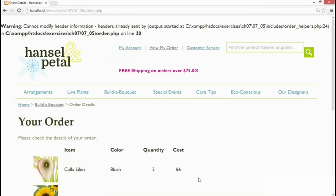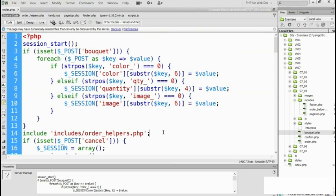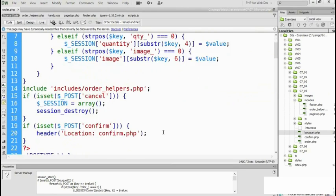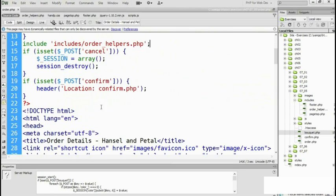We've got the same cannot modify header information problem again. Headers already sent and it says line 20. So if we look on line 20 in order.php there is the header function which is redirecting. There is nothing wrong with it there at all.